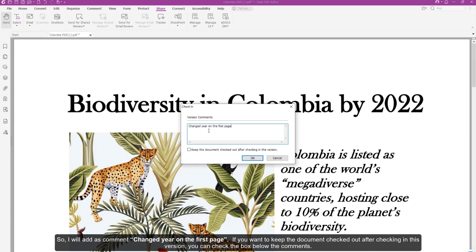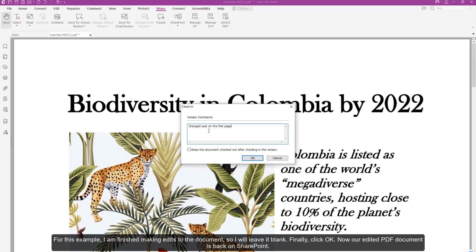If you want to keep the document checked out after checking in this version, you can check the box below the comments. For this example, I am finished making edits to the document, so I will leave it blank. Finally click OK.